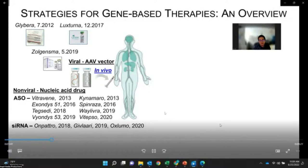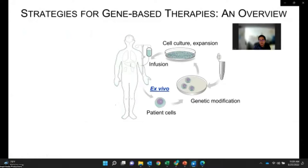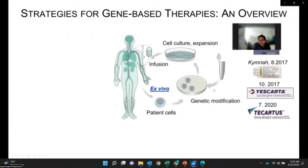The second approach is called ex vivo therapy. The cells are isolated from human patients, genetically modified in the lab, expanded, and put back into human patients. This approach is used to treat blood cancers with very high efficacy.